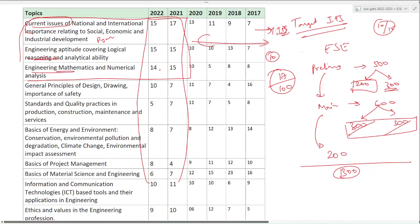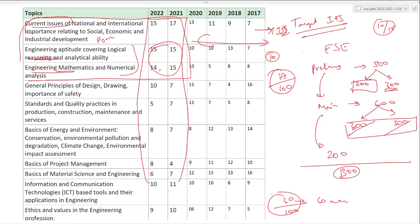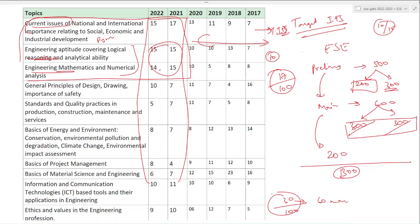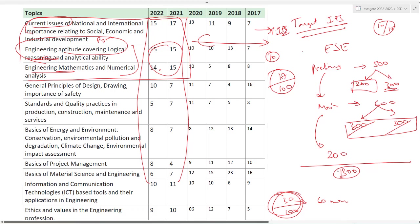Last 2 years, the weightage is almost getting constant. What are the subjects giving maximum marks? First 3 subjects: current issues, second is engineering aptitude and engineering mathematics. Engineering aptitude and mathematics are common subjects for GATE and ESE. So don't prepare specially for ESE. With GATE knowledge, you can take 30 questions, 60 marks. Just by your GATE knowledge, and questions will be much easier compared to GATE.